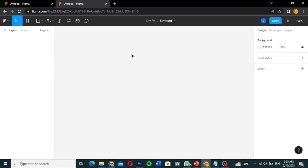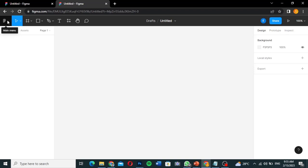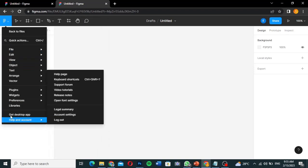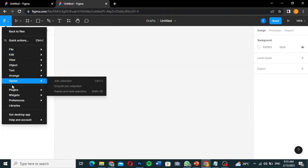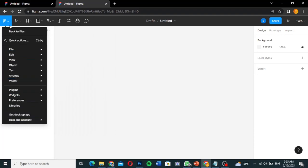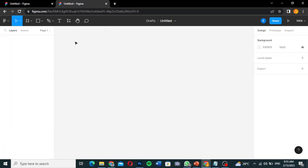I'm going to show you the most useful tools here. When you hover over them, Figma will tell you the name of each tool. If you know design tools like Photoshop or other Adobe tools, you'll recognize most of them because they're similar. The Figma main menu is here — when you click on it you'll see many options.